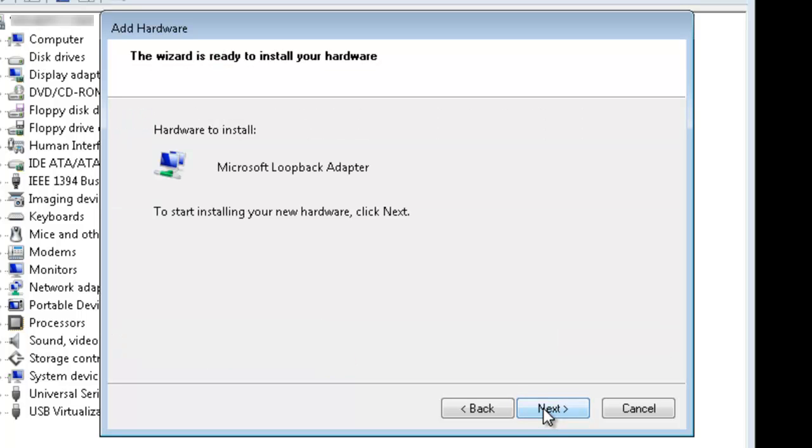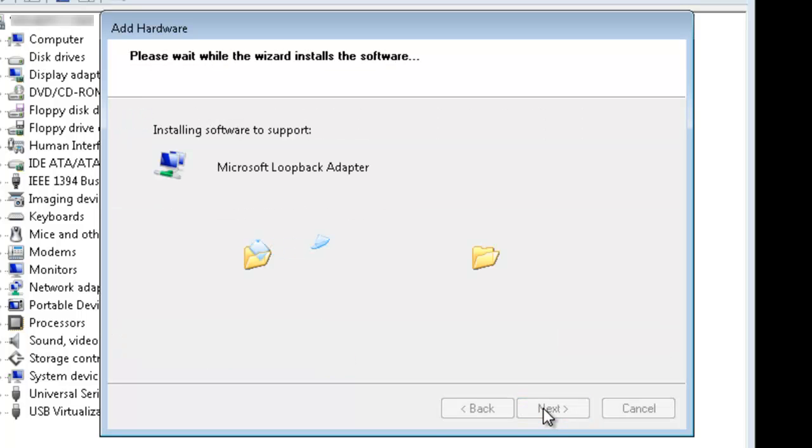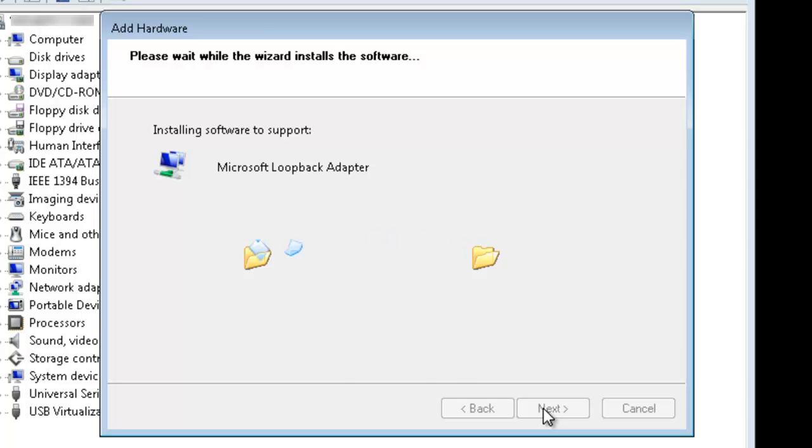Go ahead and click Next to install the software. And then click Finish.